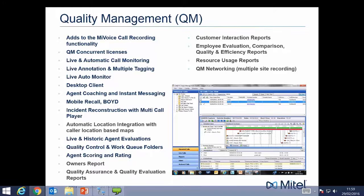Quality Management — QM licenses — are added to the MyVoice Call Recorder. They reside on the same recorder and add to the MyVoice call recording functionality. The four main areas of QM licensing are: live monitoring, instant message coaching, evaluations, and owner's reports. It is also used in quality management networking — the networking of call recorders across multiple sites.